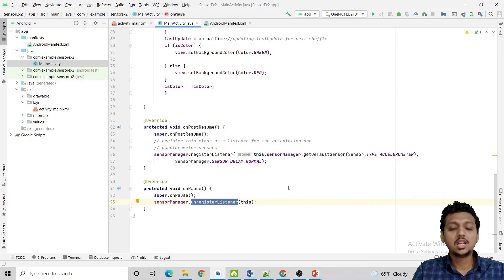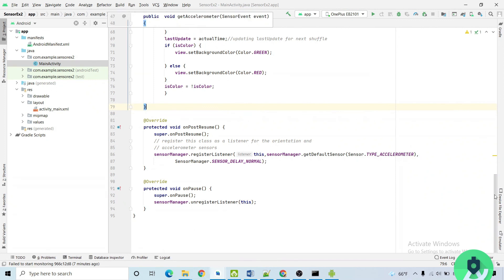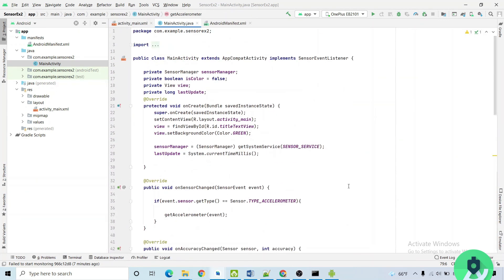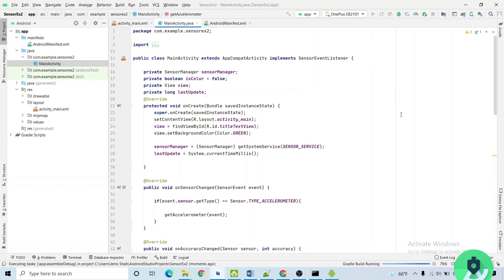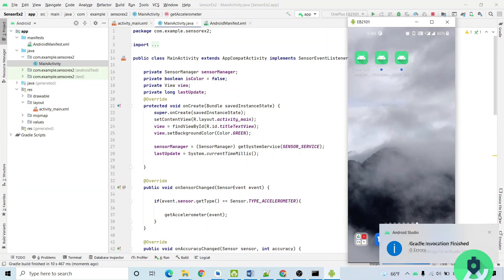Now let me run the code and show you the output. Let me run the sensor example 2 application. Whenever we try to shake our phone, the text background color will get changed.